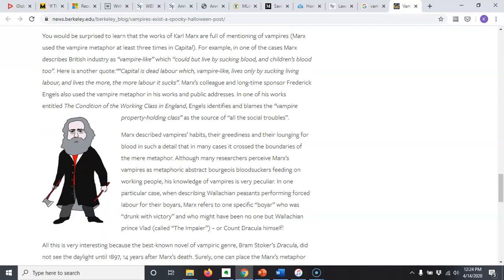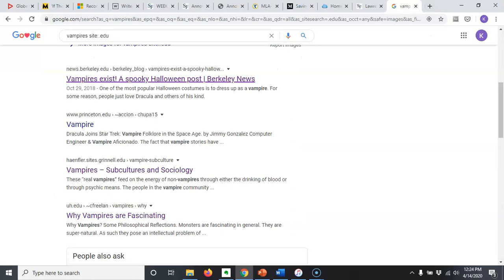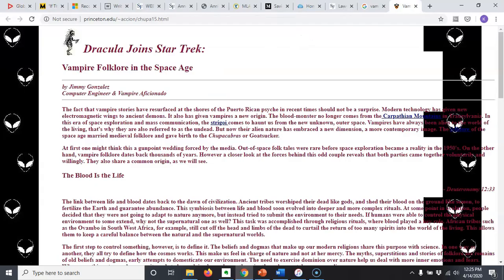So it's a possibility, but let me go back and see what else I can find. Here we've got something from Princeton — cool, let's check it out. It may or may not be the kind of thing we're looking for. Dracula joins Star Trek.